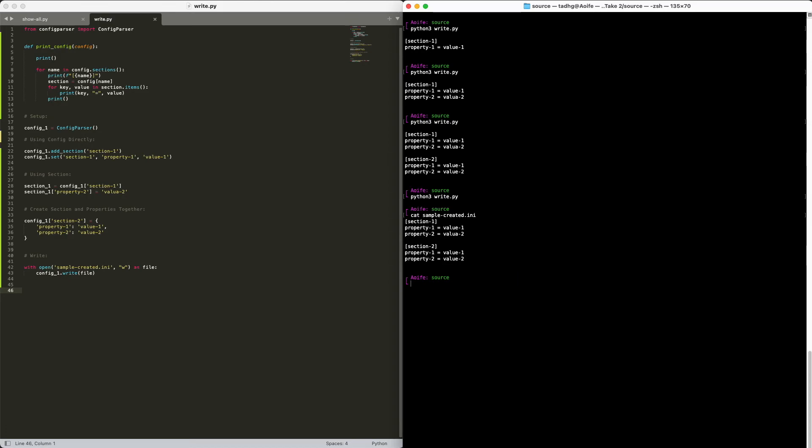So we've just seen how you can create, read, and write your own config file using config parser. I'm a big fan of getting your settings out of your application. And config parser is a great way for quickly implementing that inside your code. So I want to leave you with more than just a code walkthrough.